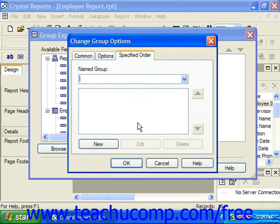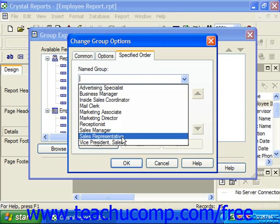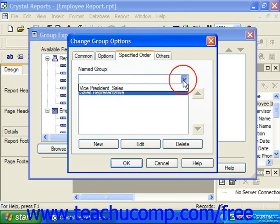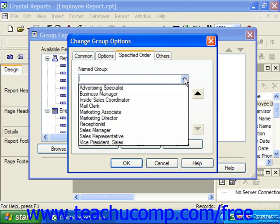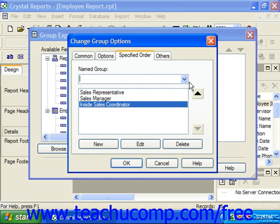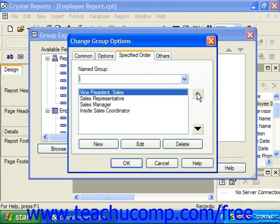On the Specified Order tab, you can create a custom sort order to be used for the group. You can use the Named Group drop-down to choose a value from the field by which you wish to sort. You can select multiple fields from this drop-down if needed. You can change the sort order of the values in the list by clicking on the value whose position you wish to change and then clicking the small black up and down arrows to change their position.